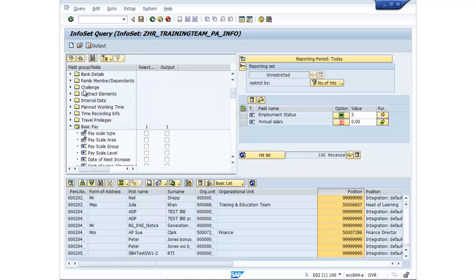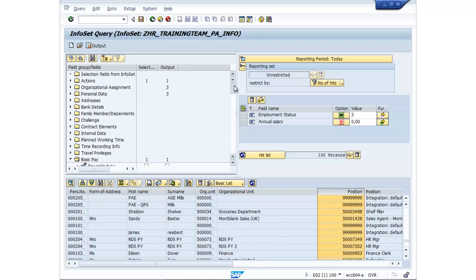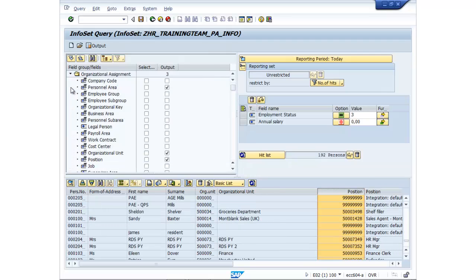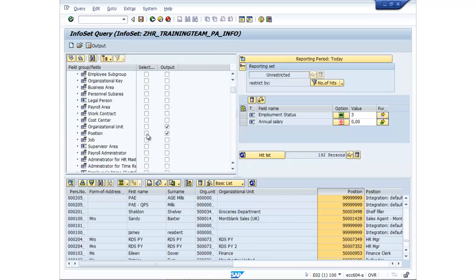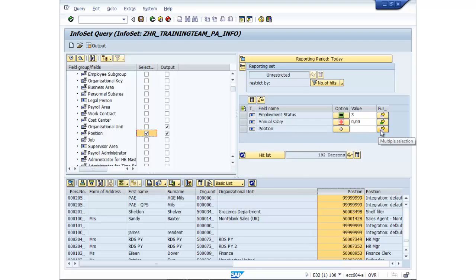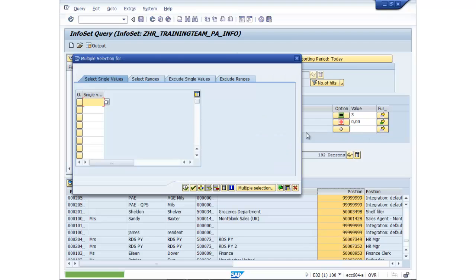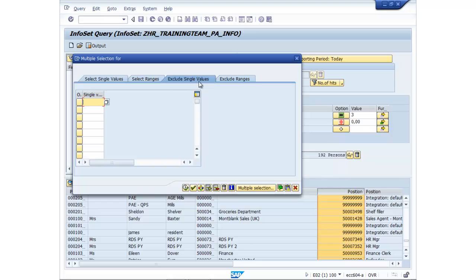So we go back up to organizational assignments. Let's go to position output. I'm actually going to click on multiple selection, exclude single values.